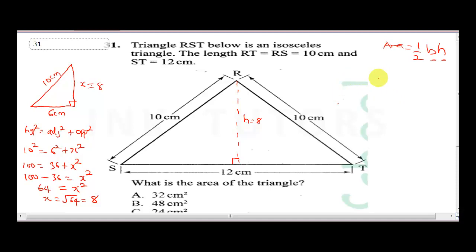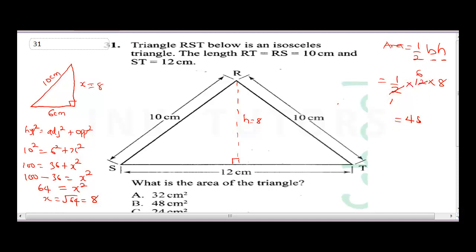Now we can find the area: half times base times height. The base is 12 and the height is 8. Half of 12 is 6, and 6 times 8 gives us 48. Since it's area, the answer is 48 cm². The correct answer is B.